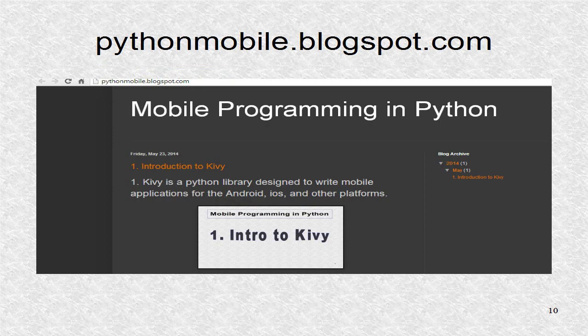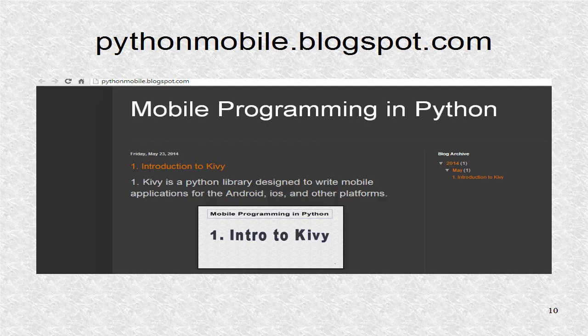You can find additional information, including the source code at pythonmobile.blogspot.com.